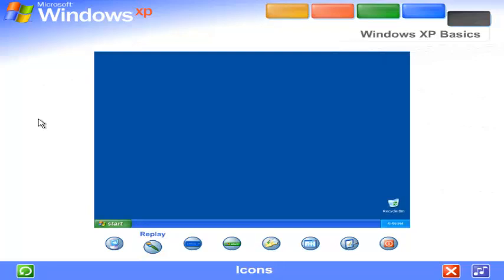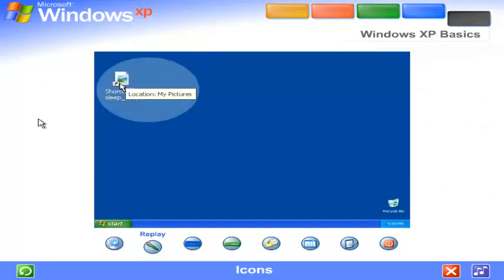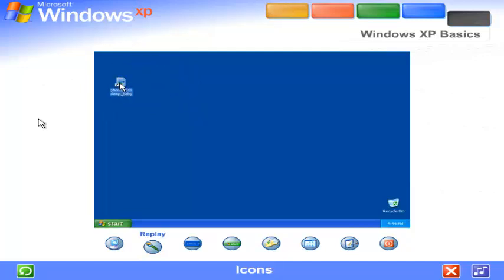Icons. The small pictures you see on the desktop are called icons. Think of them as doorways to the files and programs stored on your computer. Place your mouse over an icon and text appears identifying its name or contents. To open the file or program, double click the icon.